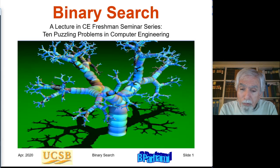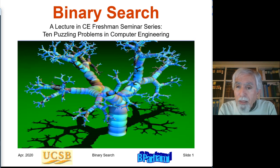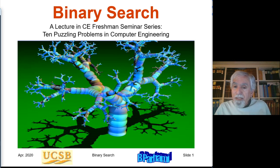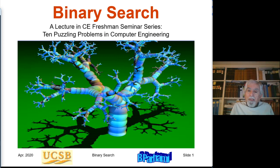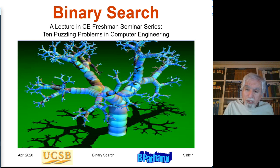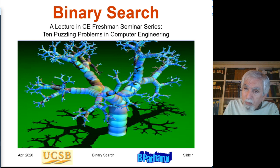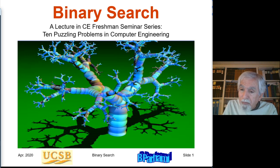Hello and welcome to lecture 6 for the course ECE 1B, Freshman Seminar in Computer Engineering, Spring 2020. This lecture is entitled Binary Search. As usual, we start with some puzzles and then we learn what binary search is and why it is a significant idea in designing algorithms.